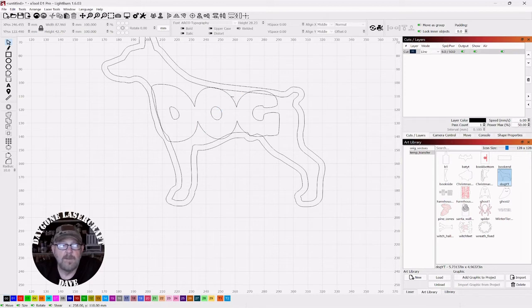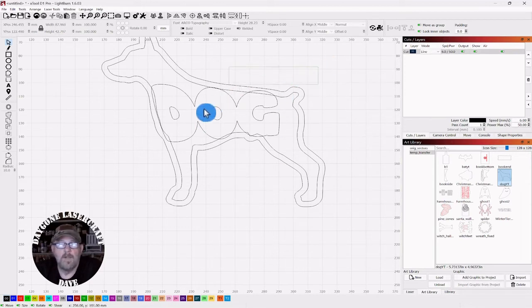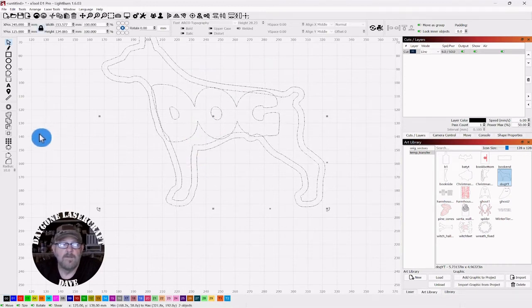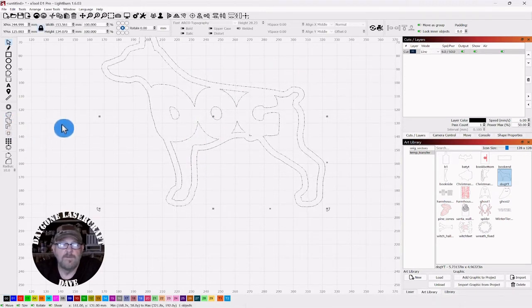That one might not be touching enough. Maybe it is. Once you get it where you would like it to be, just select everything and click Union again.